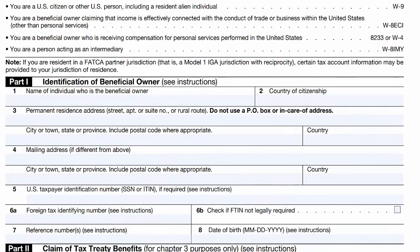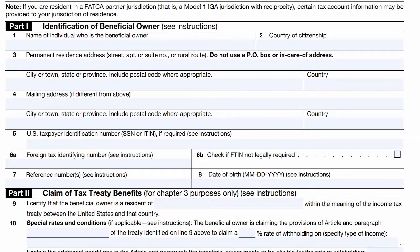Now let's go through filling out the form. First, put your full name. One thing that trips people up — they don't get told what's wrong, they just get told no — is the country of citizenship. For UK citizens, you can't put UK, England, or Great Britain. You put simply 'United Kingdom.' Please spell it correctly; they will send it back if it's not spelled right.